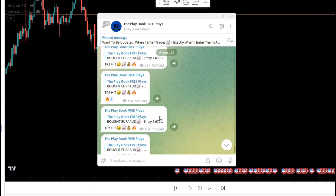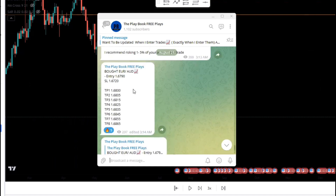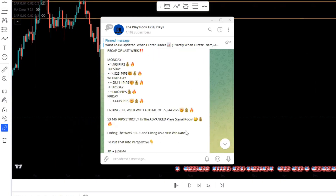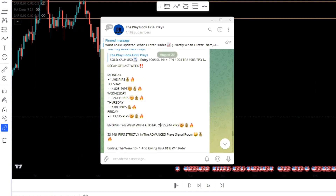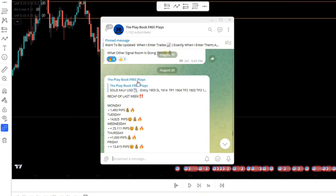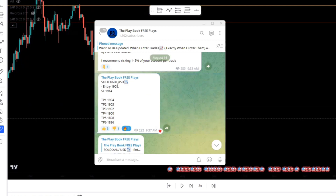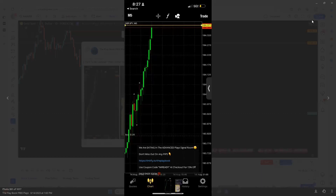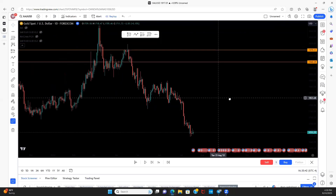This is how we're doing so far today — literally just called this trade live on this morning's stream. As far as how we did last week, we went 10 and 1, giving us a 91% win rate, catching 55,844 pips. Every trade is posted with my personal entry, stop loss, take profits, time the trade was posted, and of course those TPs getting hit. Now let's go ahead and get into this video.